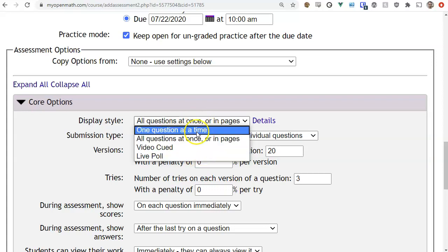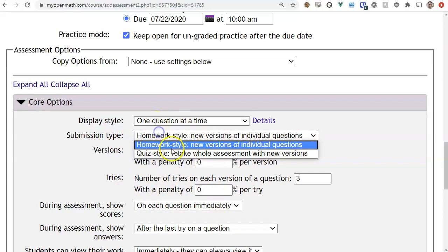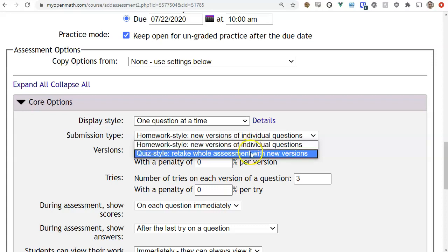So most of the time you're going to use one of the first two display options. Now let's talk about submission type. There are two submission types: homework style or quiz style. Most of the time if you're doing homework you'll want homework style, and if you're doing a quiz or test you'll use quiz style.